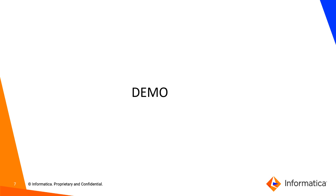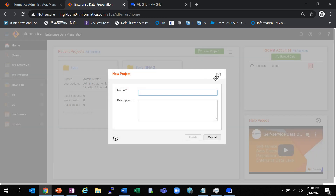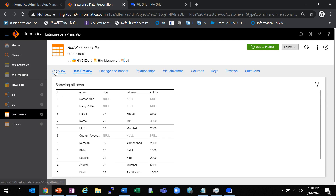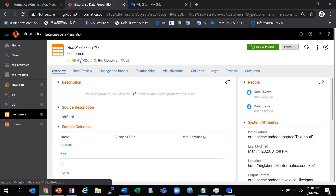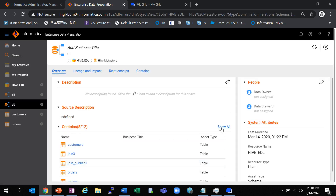Now let's jump into a quick use case demo. This is the Enterprise Data Preparation UI homepage. If an analyst or user wants to create a new project, they can create one from here. I have already created a new project. We need to search for an asset to add to the project — I have information that the data is available in the customer table, which is available under the Hive VDL resource and schema ISD. We go here and search for that Hive VDL resource and schema ISD to arrive at the tables.